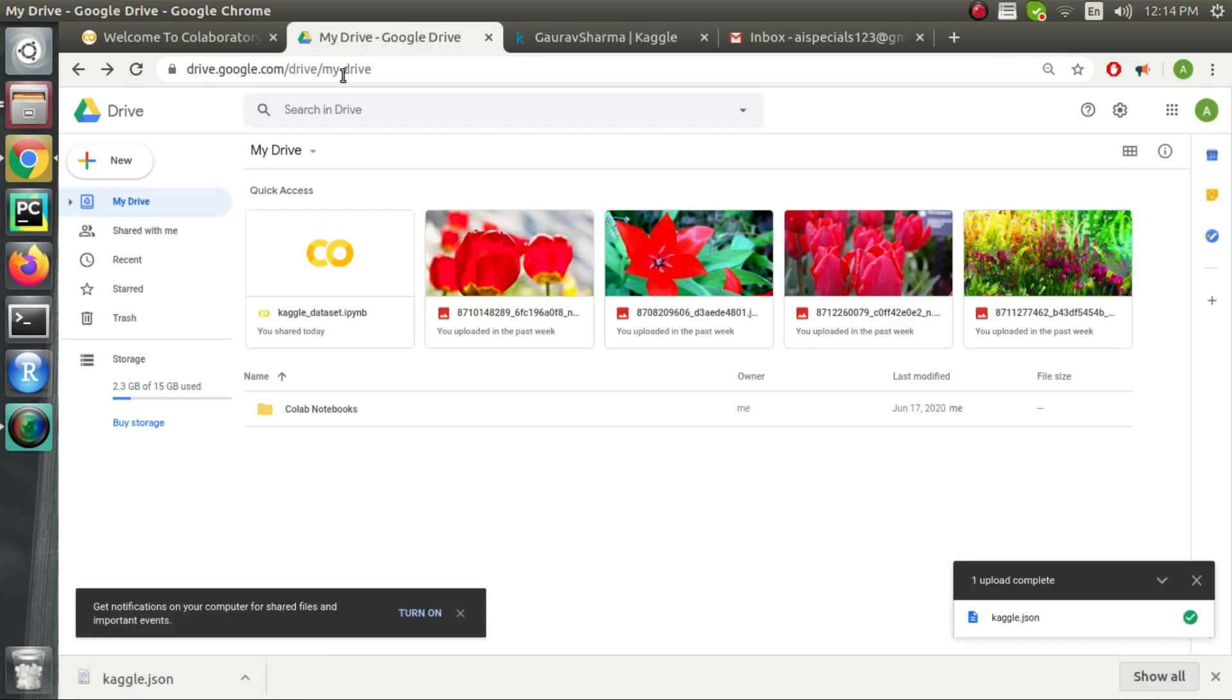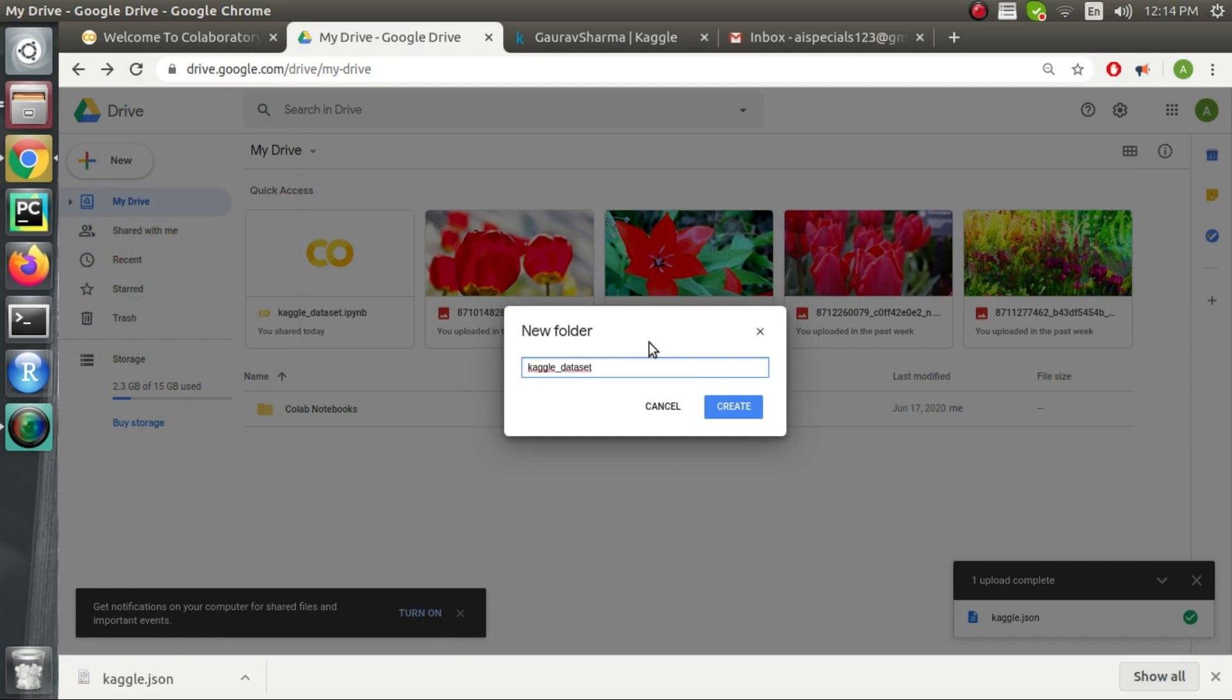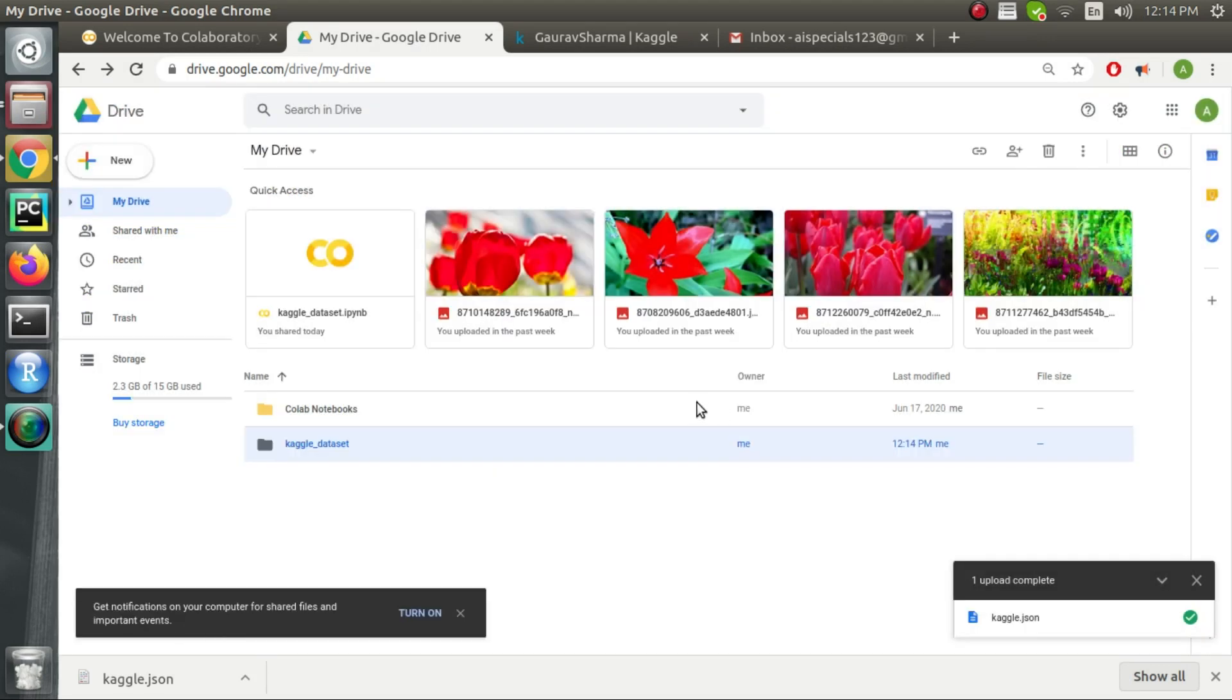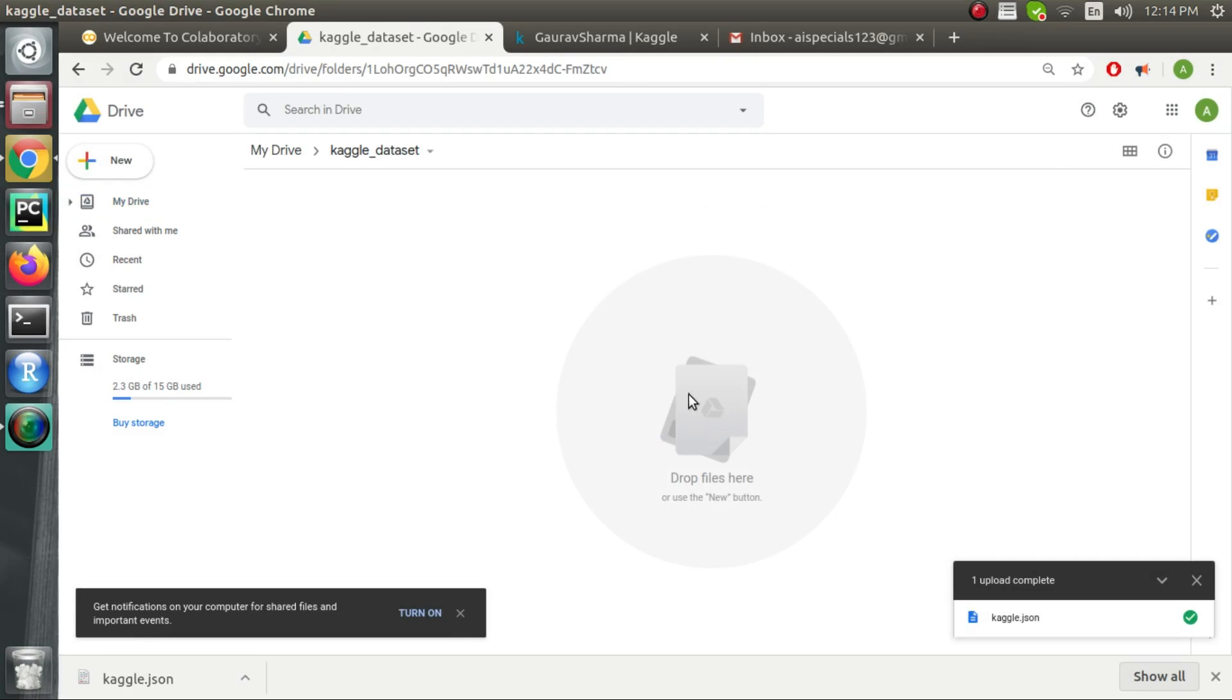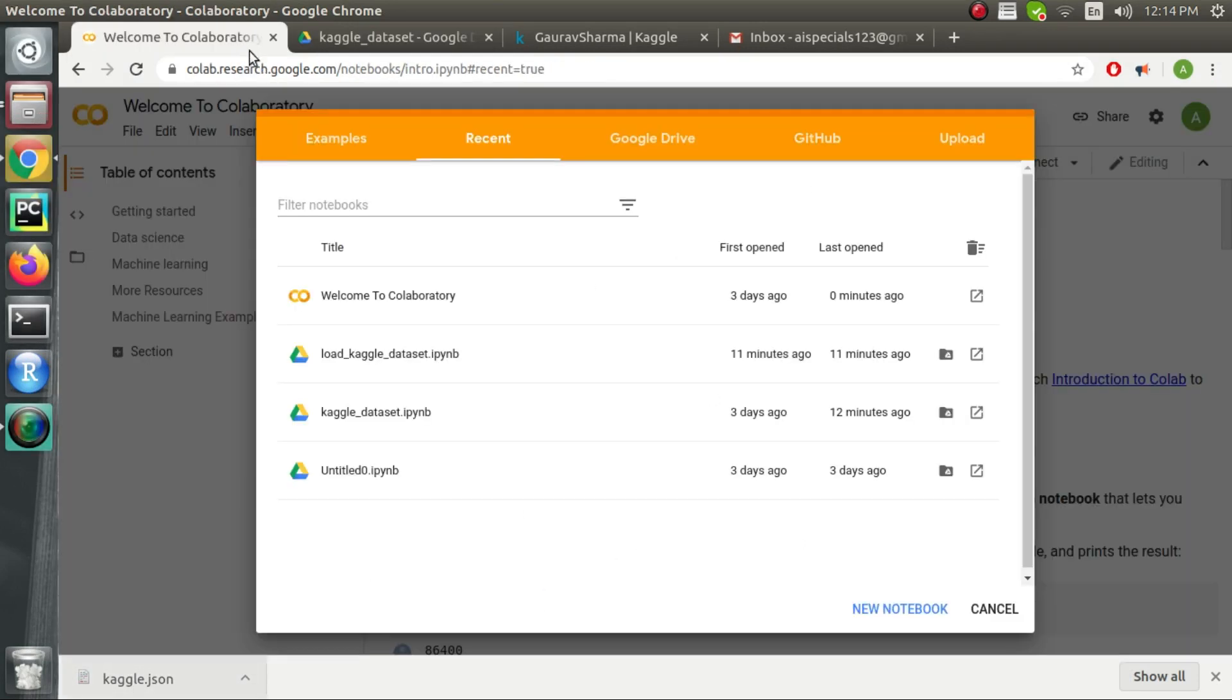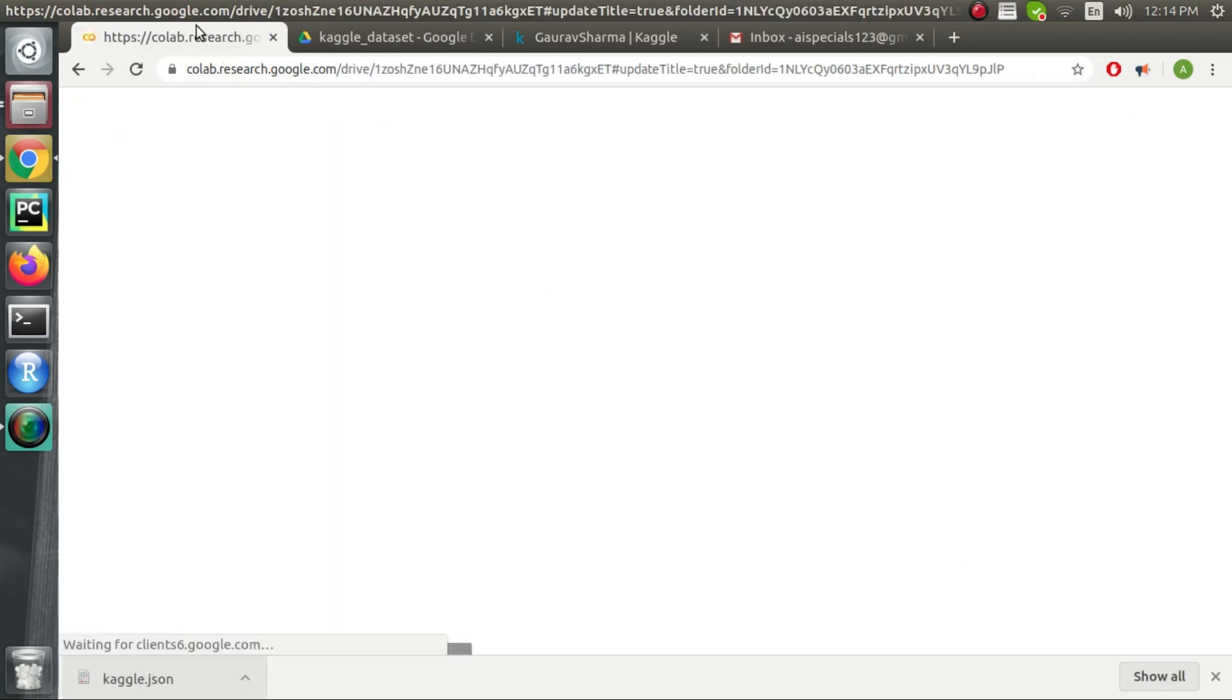In the next step we will go to our Google Drive where we create a folder named kaggle dataset and inside this folder we will upload this JSON file. Now we will open the Colab notebook and write a few lines of code.